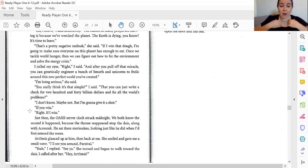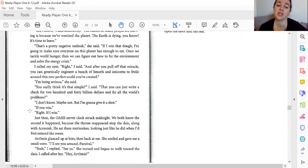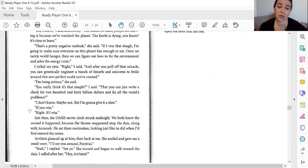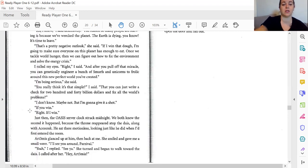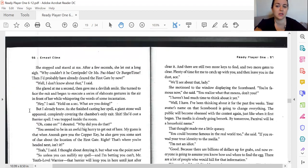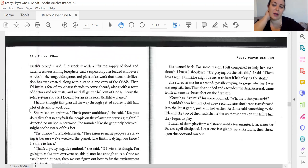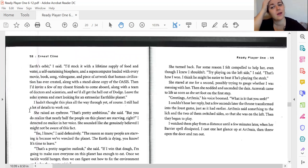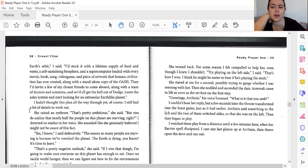Artemis glanced at him and back at me, and she smiled and gave me a small wave. See you around, Parzival. Likewise, spoketh I. See you around. She began to walk towards the dais, and I called after her. Hey, Artemis. She turned back. For some reason, I felt compelled to help her, even though I knew I shouldn't. Try playing on the left side. That's how I won. I think he might be easier to beat if he's playing the stork. She stared at me for a second, possibly trying to gauge whether or not I was messing with her. And then she nodded and ascended the dais. Akirak came to life as soon as she set foot on the first step.